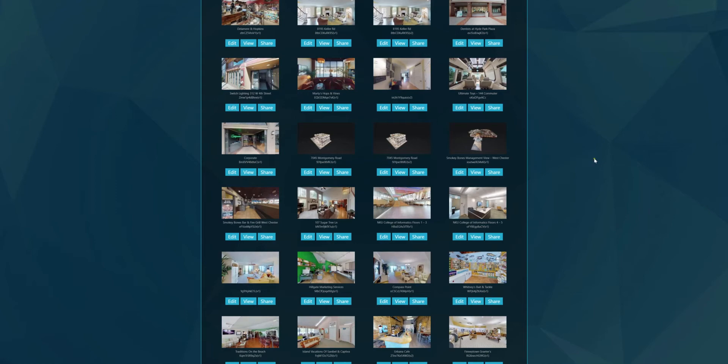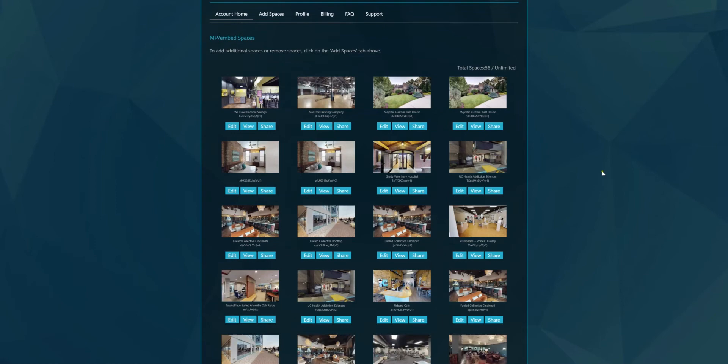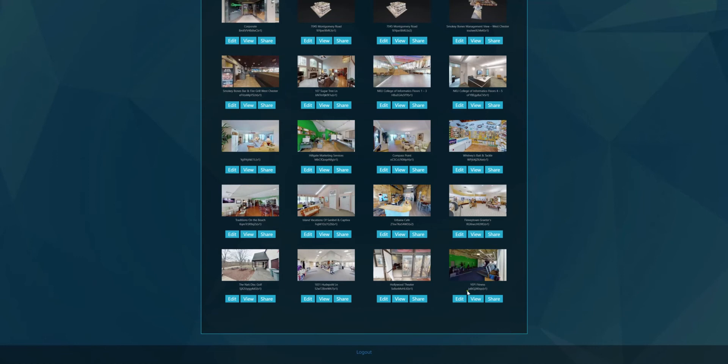So a way to get around this is to use np embed. Basically, what happens is, for instance here I've got an example of Yep Fitness. You can see it says version one there. So what I'm going to do is I'm going to copy that whole thing for now.